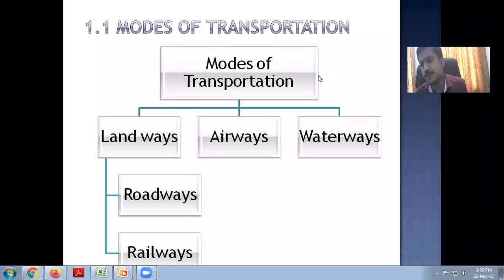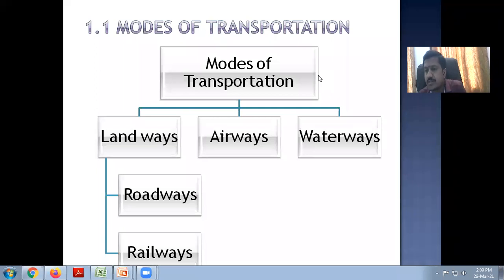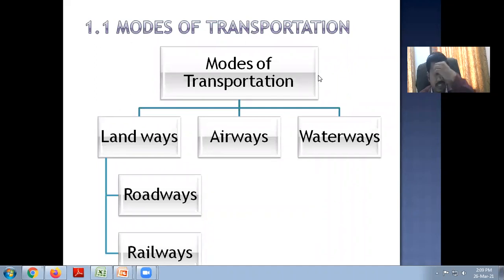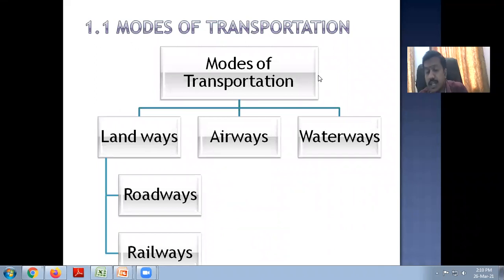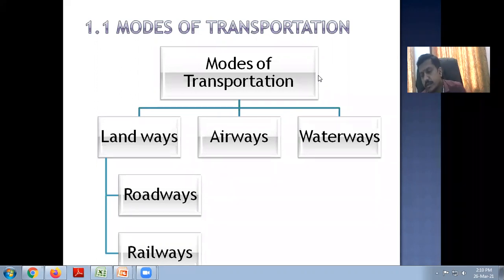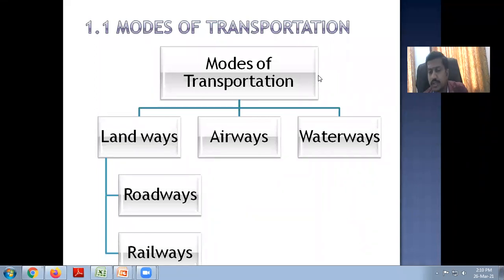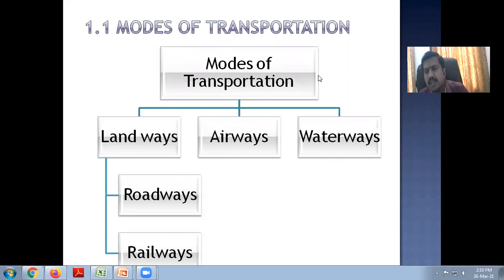As we know, there are basically four major modes of transportation: roadways, railways, airways, and waterways. Roadways and railways are part of landways, constructed on land. Airways use aircraft, and waterways use vessels or big ships for to-and-fro motion. We are going to discuss each of these in detail with some introductory parts.